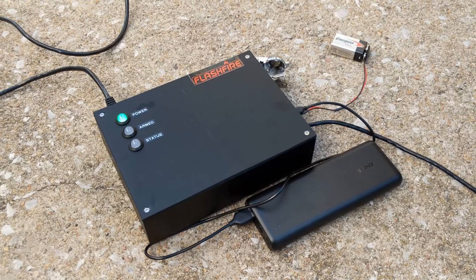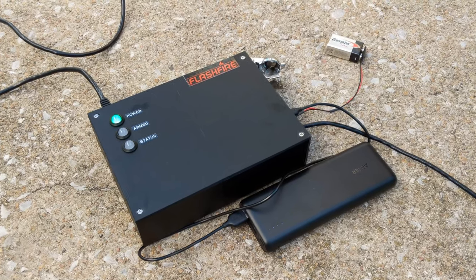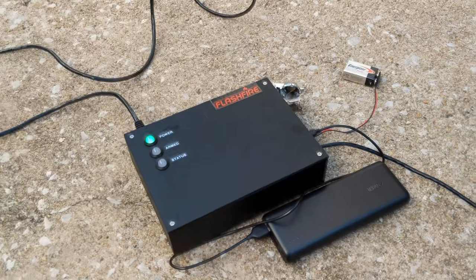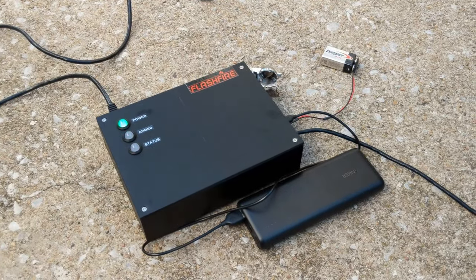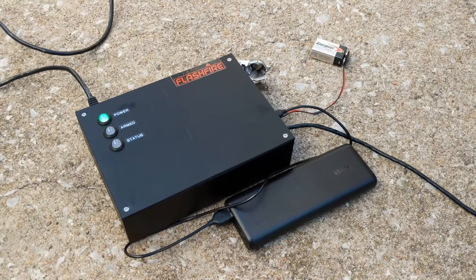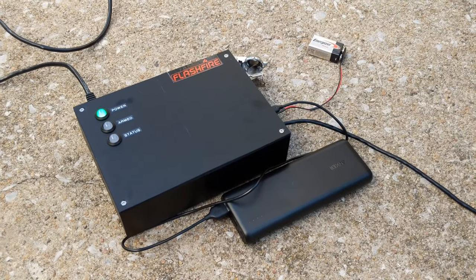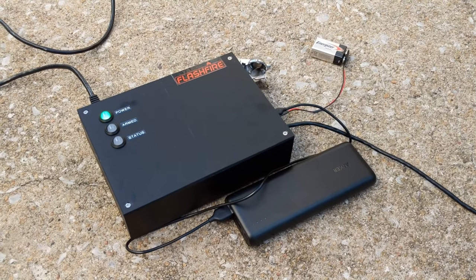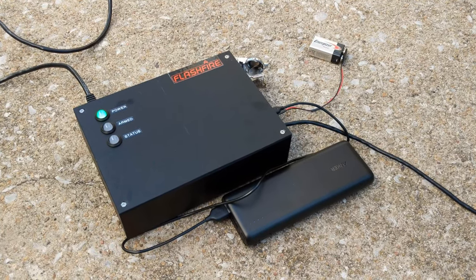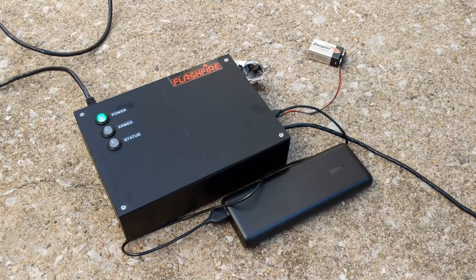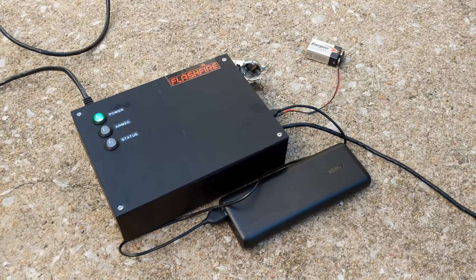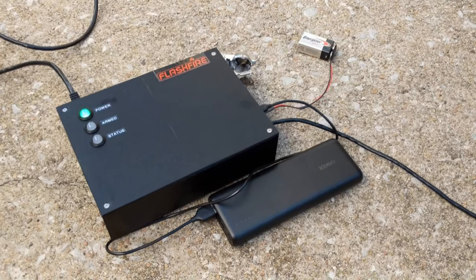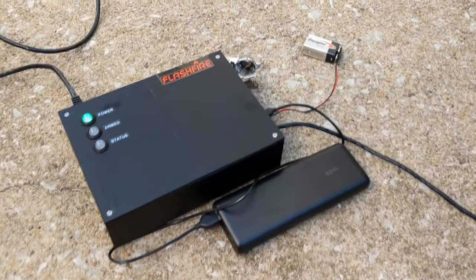You could either click buttons to shoot off the cues or electric matches one by one, or some firing systems have very complicated scripting abilities where you can program your show to music and choreograph everything really amazing.